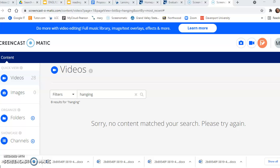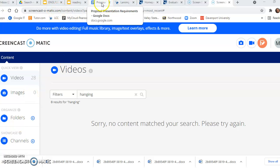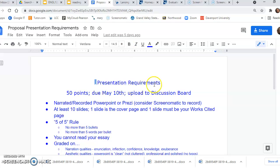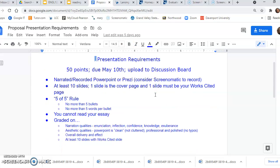Hey, you guys, it's Marianne, and I just wanted to talk to you a little bit about the proposal presentation. So it is due May 10th.